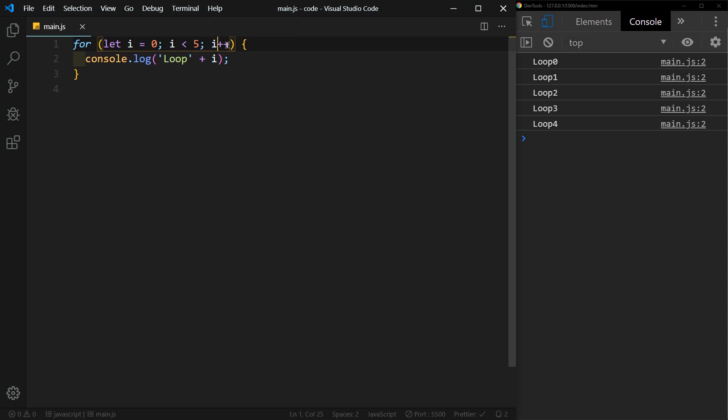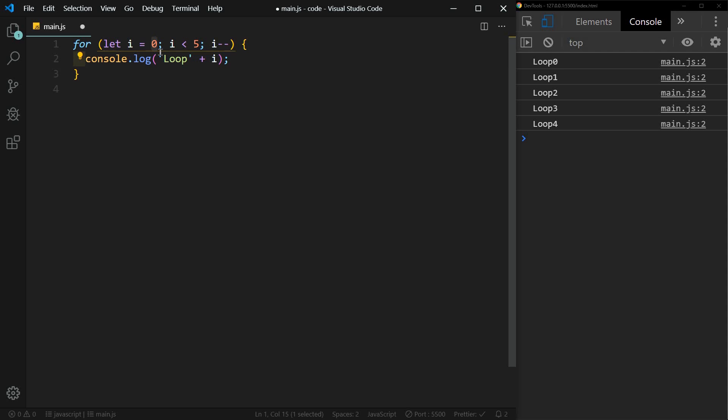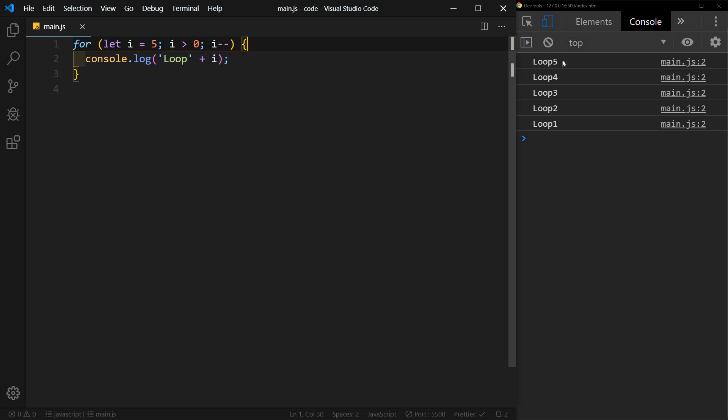Instead of incrementing, we can also decrement, i minus minus. If we did that, we would need i to start at a higher number, so we could say five. We could say as long as i is greater than zero. And now it counts backwards: five, four, three, two, one. And then when it hits zero, zero is not greater than zero, so it does not print loop zero.